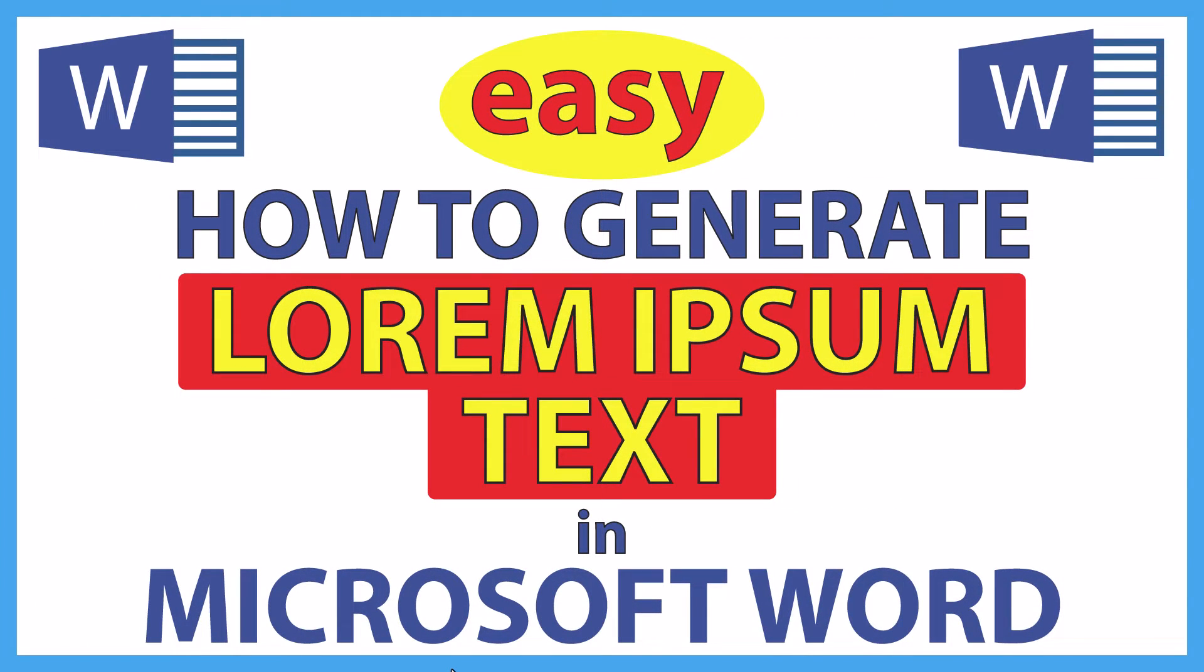This is going to be a video tutorial on how to generate lorem ipsum text in Microsoft Word. I will be using Office 365 on a desktop PC for this. Let me jump over to Word here.